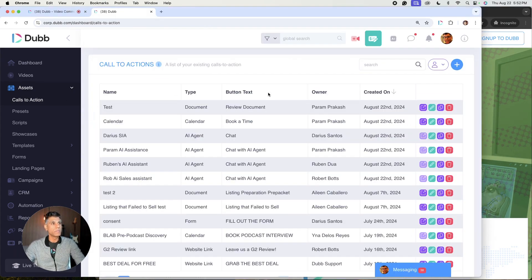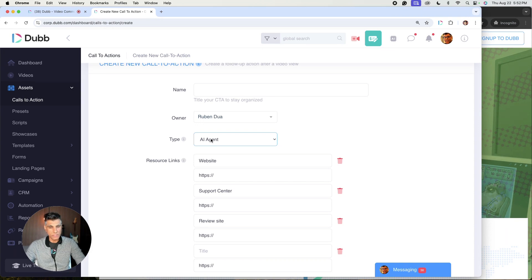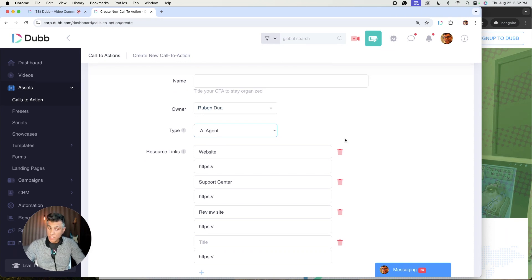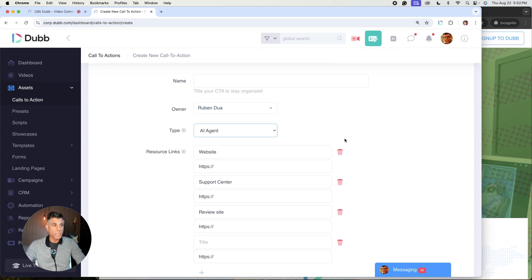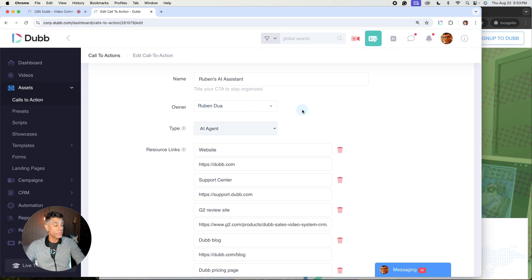The first thing that we want to do is to go to our calls to action. The type of CTA that we want to select is AI agent. Now on this page, there's a number of fields that you are going to have to populate to make your AI assistant more intelligent and more properly configured for your experience.